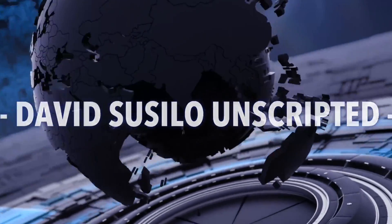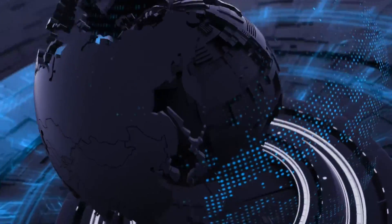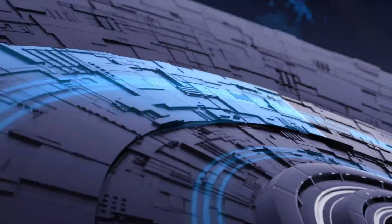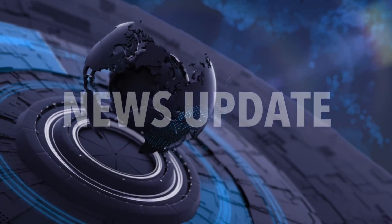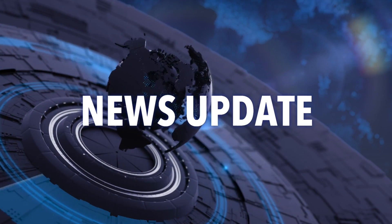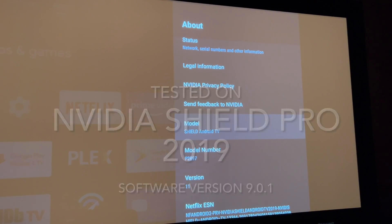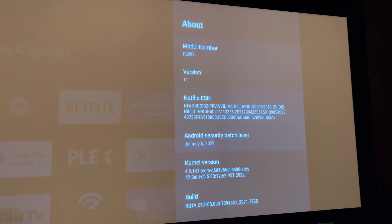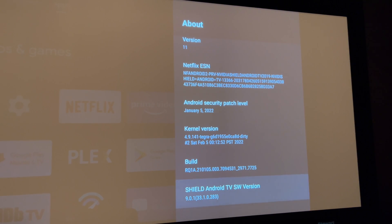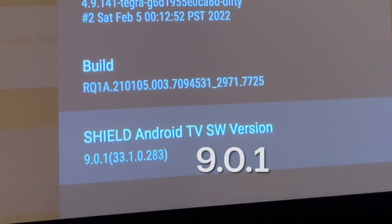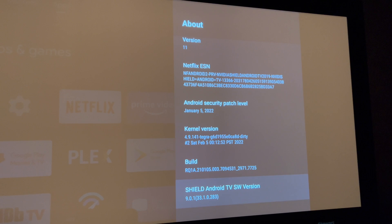One of the things that people really want from NVIDIA Shield Pro is the ability to do framerate matching. If you're using NVIDIA Shield Pro 2019, make sure you have the Shield Android TV software version 9.0.9 or under. You can do framerate matching now. This is how you do it.